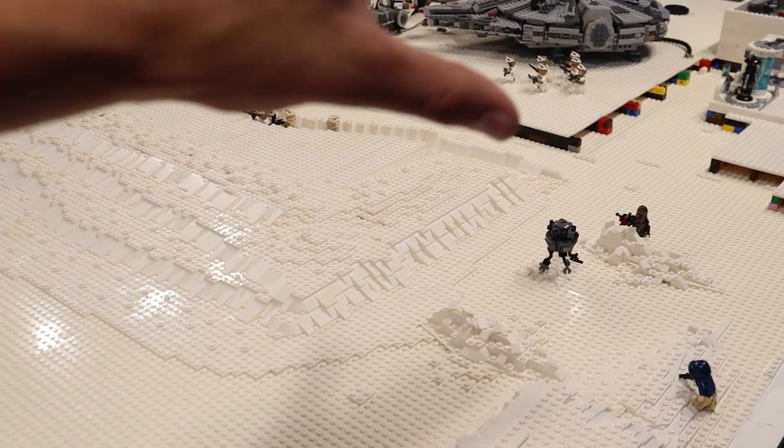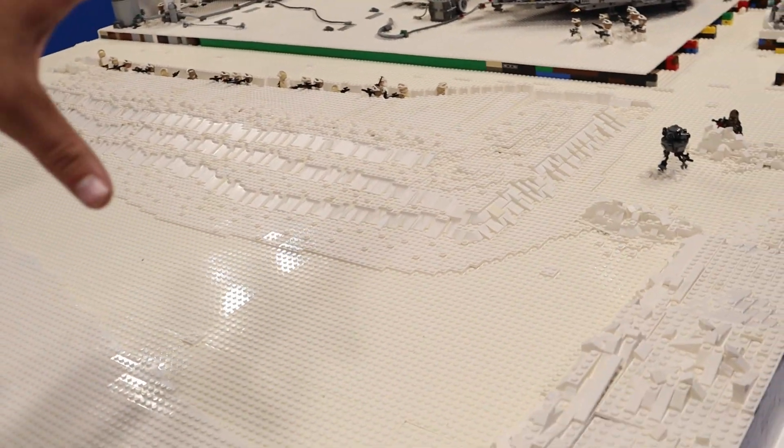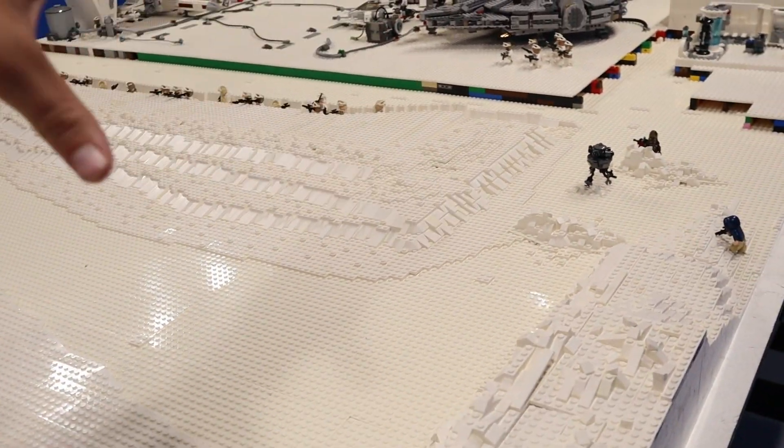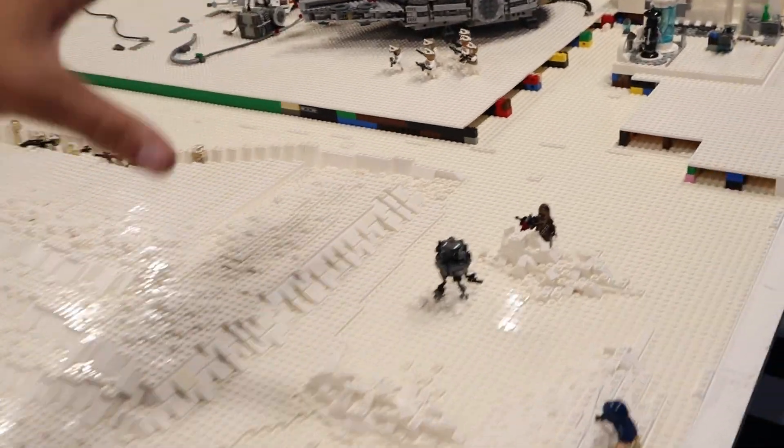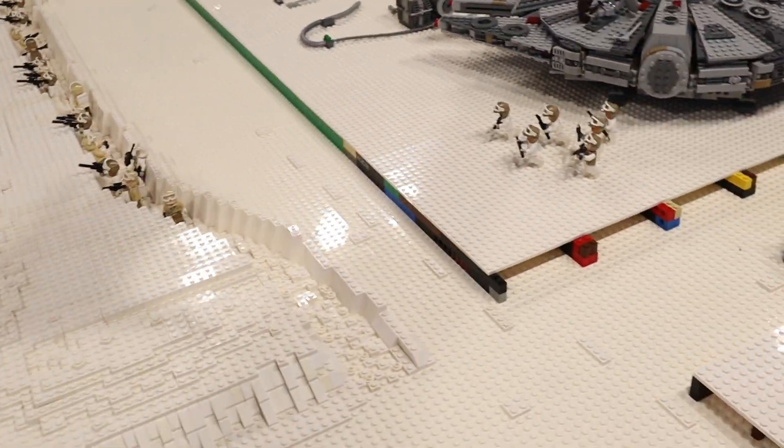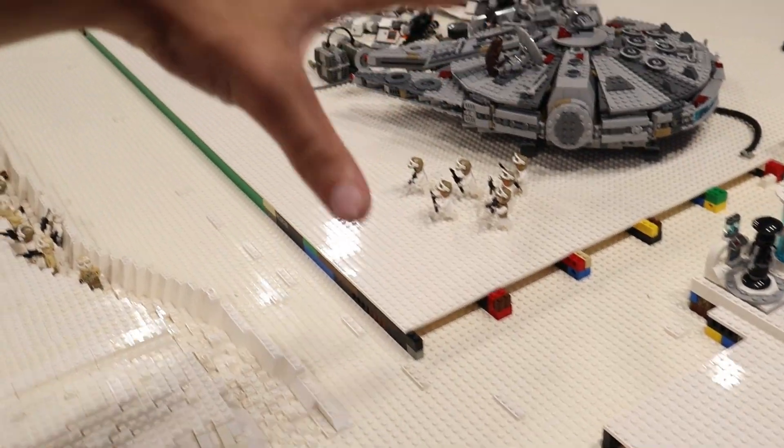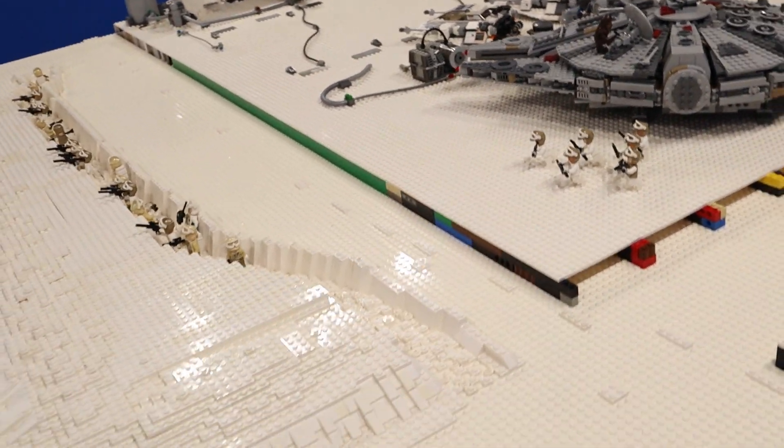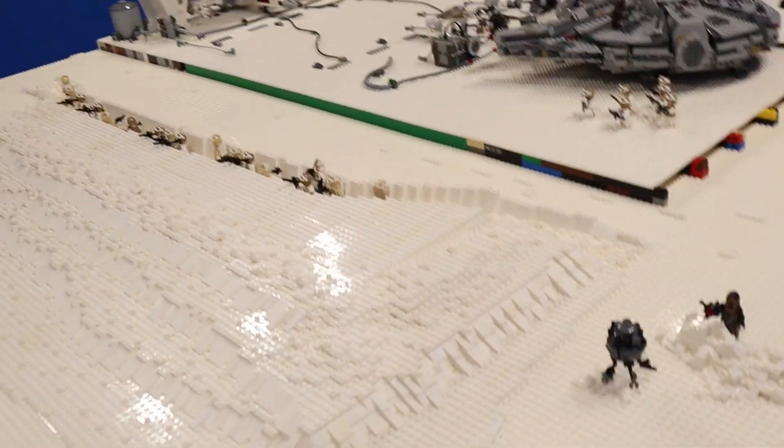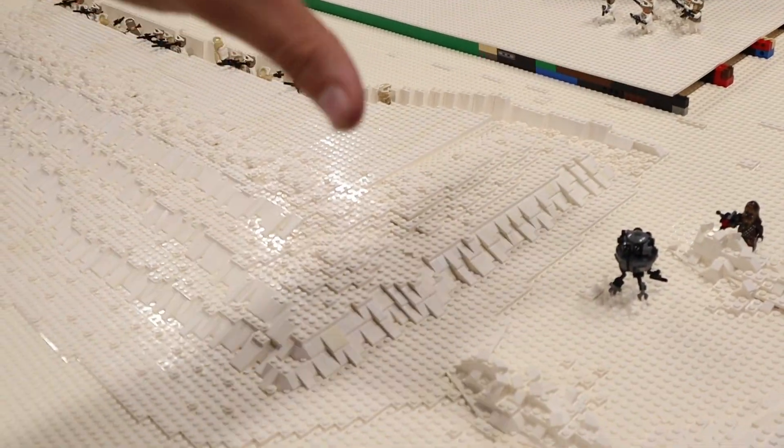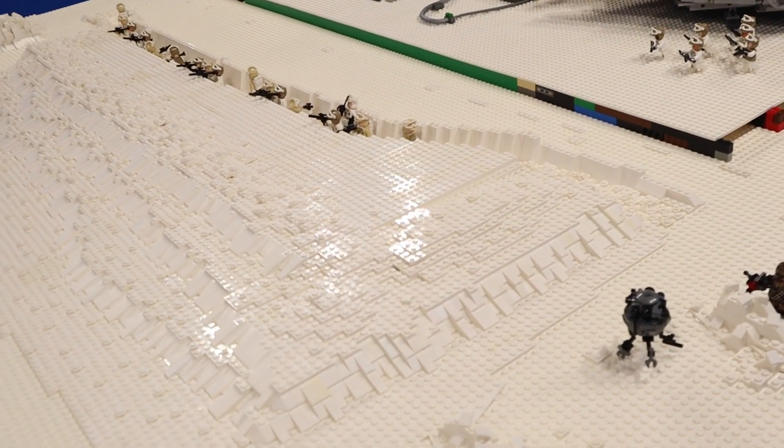But now that our main construction over this large area here is done we can finally start construction on the mountain that's going to enclose echo base so that is super exciting.